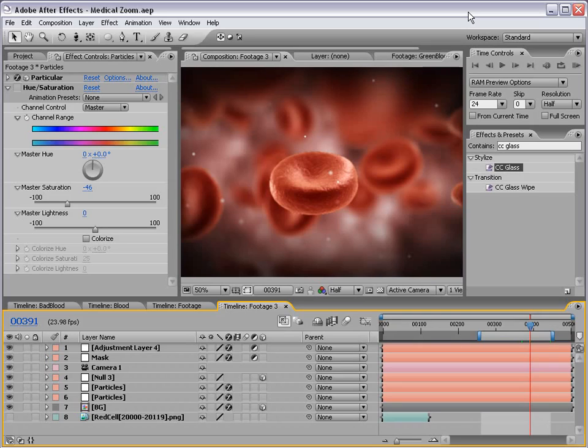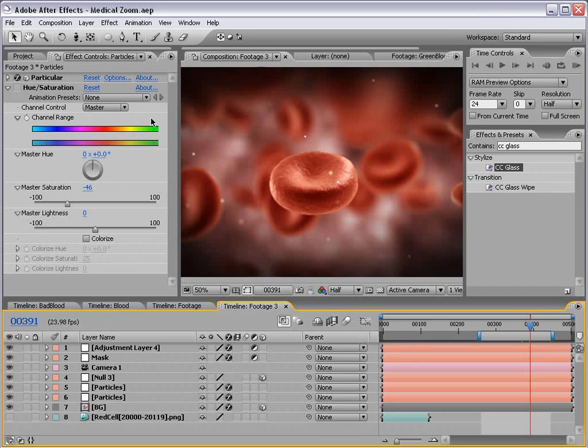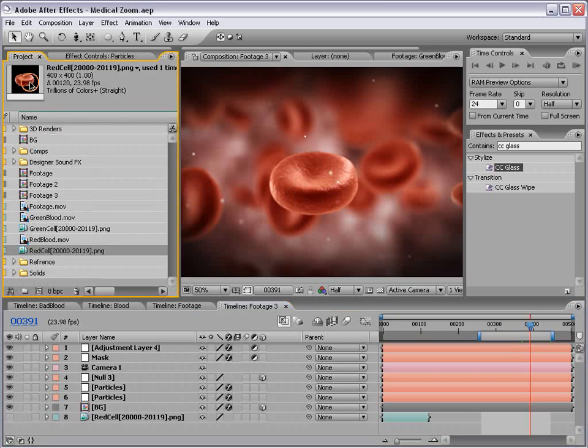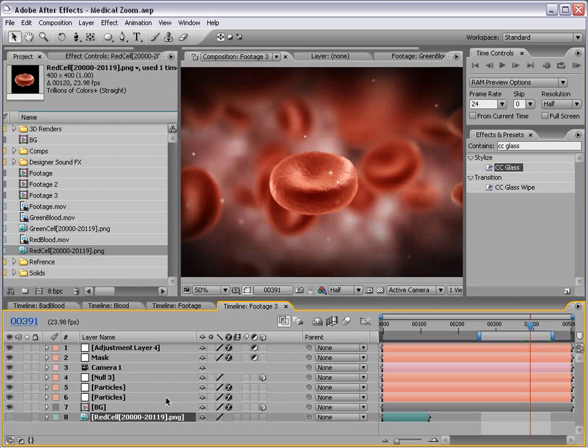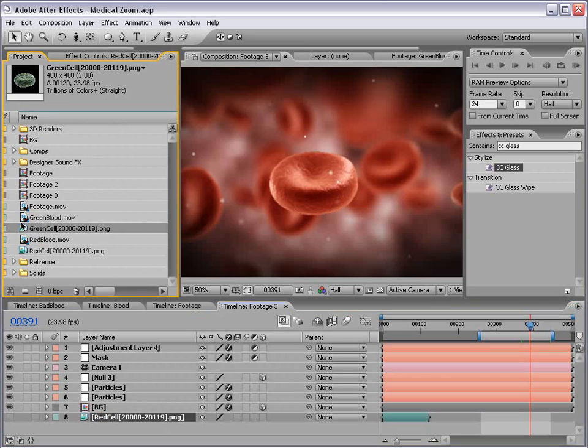Hey, what's up? Welcome back. Andrew Kramer here. What we're going to do is take our rendered particles and finish the composite off. What I did while you were away is I simply replaced the red cell particle with the green cell particle.